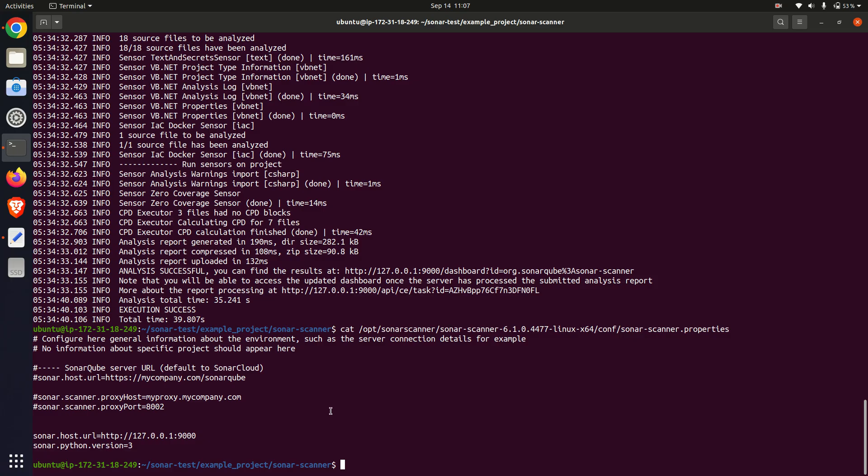Running SonarCube locally requires a decent amount of CPU and memory resources, so I monitored the system performance during the scan for stability.